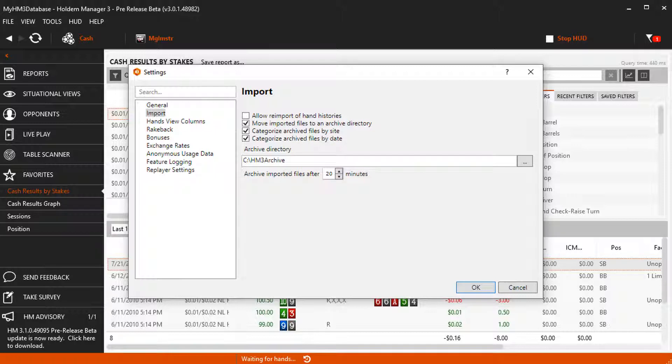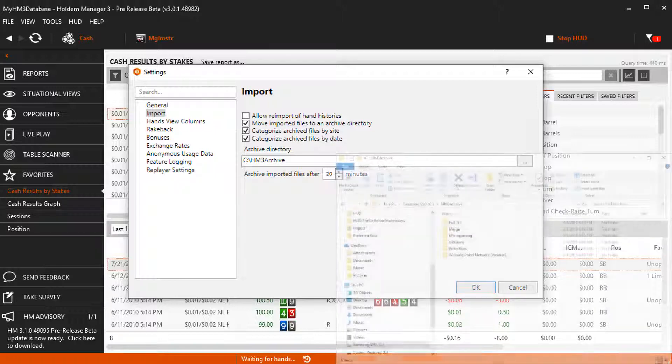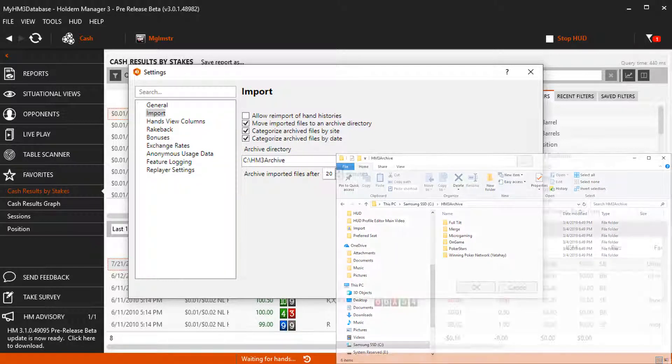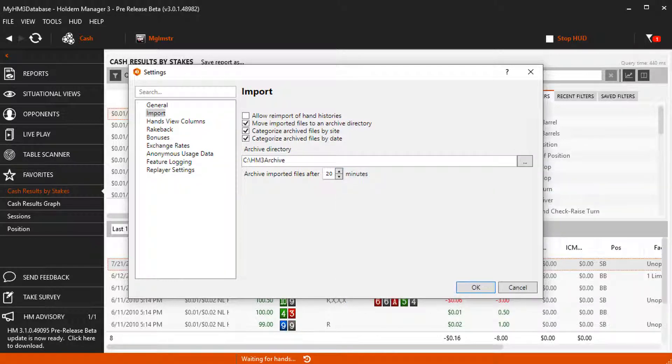This moves hands to your archive folder after 20 minutes so your auto import isn't scanning thousands of hands every second or two.